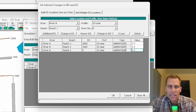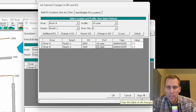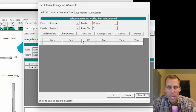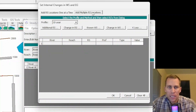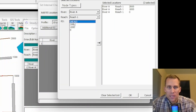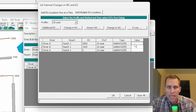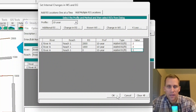I can make additional edits — say, the same additional energy grade line loss at the next river station down at 1,000 feet. Click Additional EG, 0.5. And then select river station 0 and enter 0.5. I can also use the second tab, Add Multiple River Station Locations, to do this faster: click Additional EG, select all the river stations, click OK, and enter 0.5 for each.